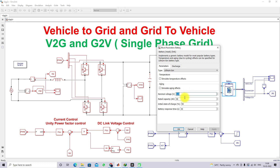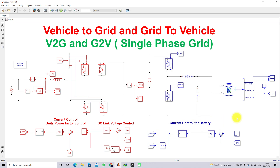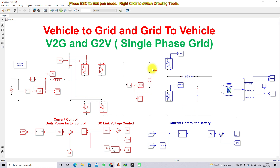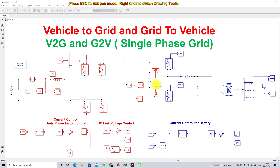The battery used here is a 120-volt battery with a rated capacity of 40 Ah. In this model, we need to maintain the voltage across the DC link capacitor at around 380 volts.